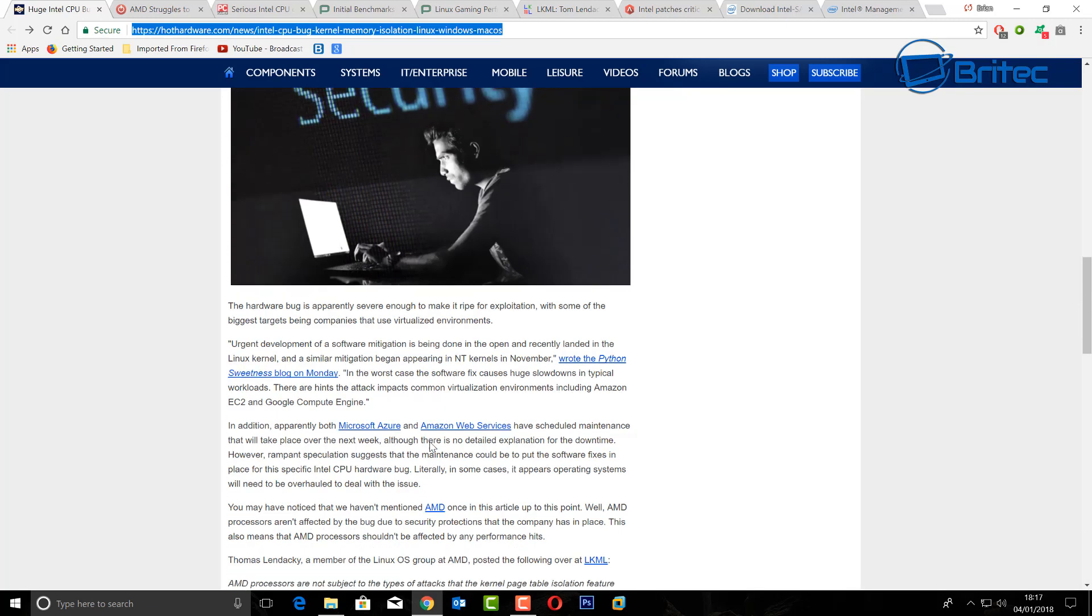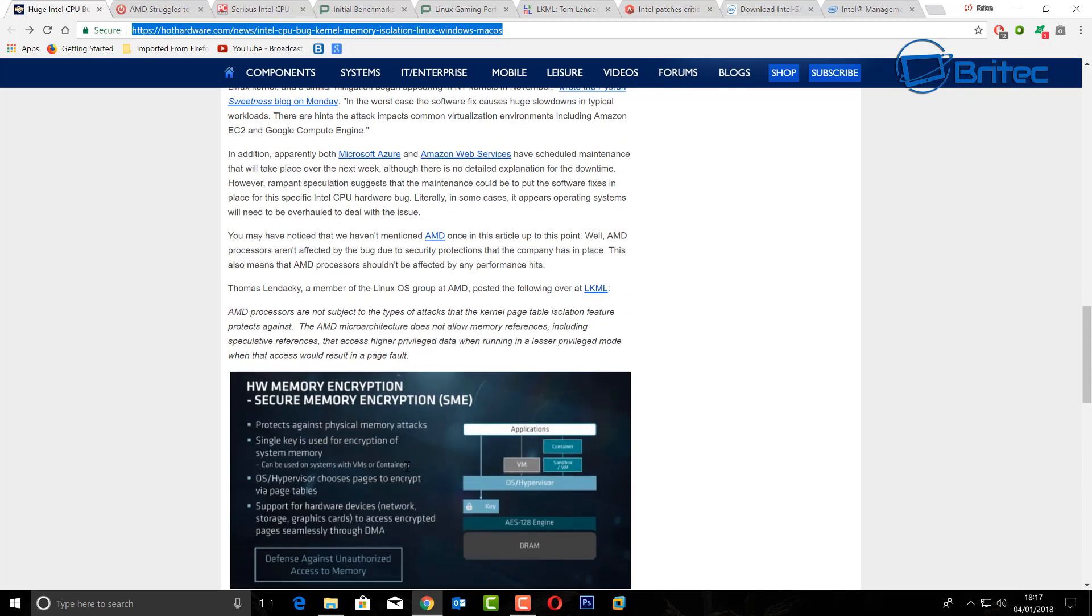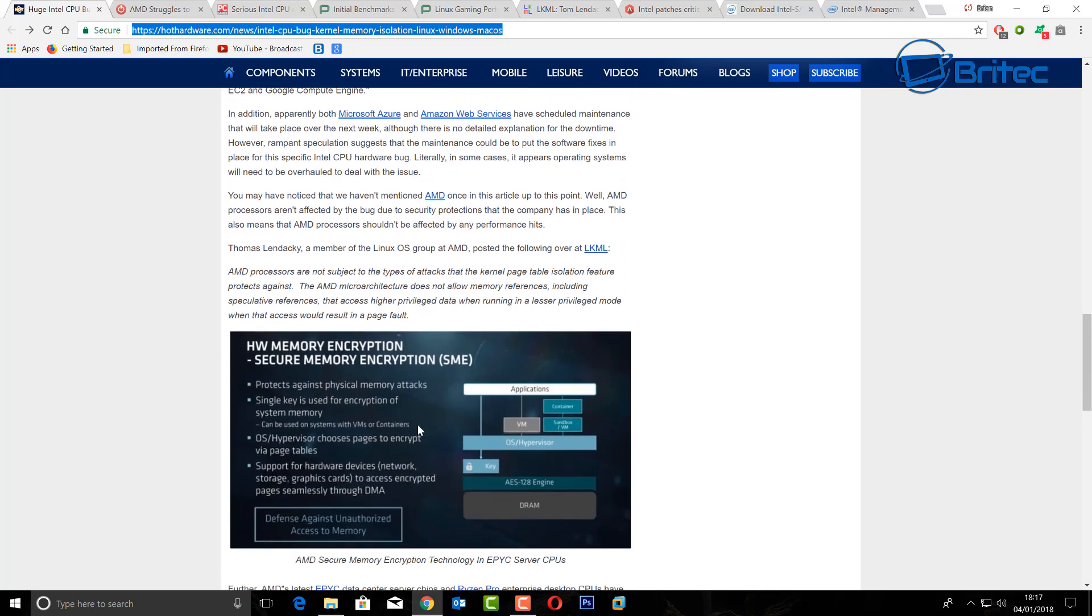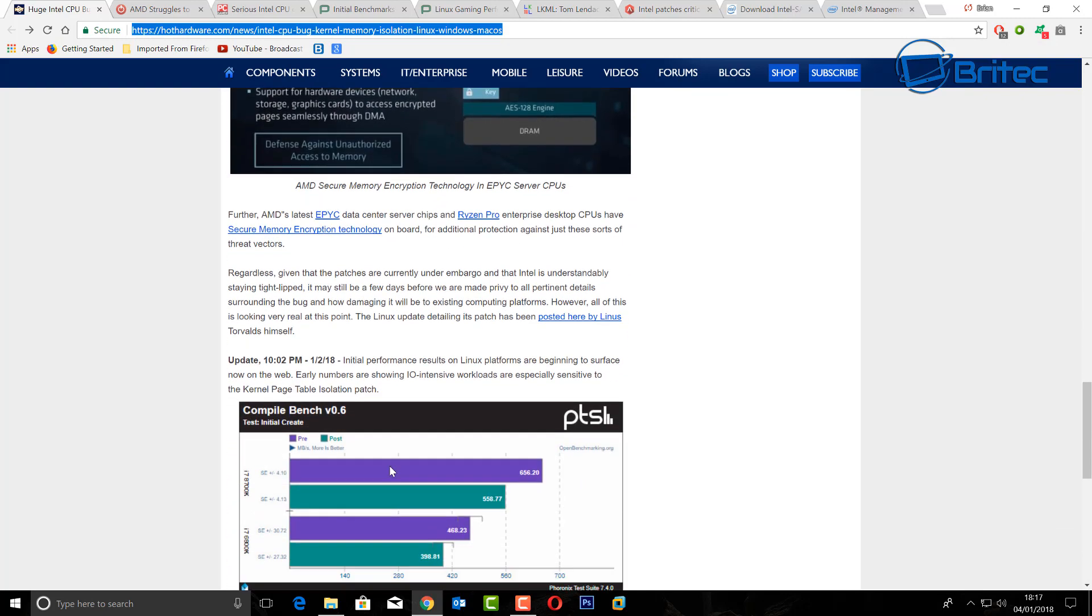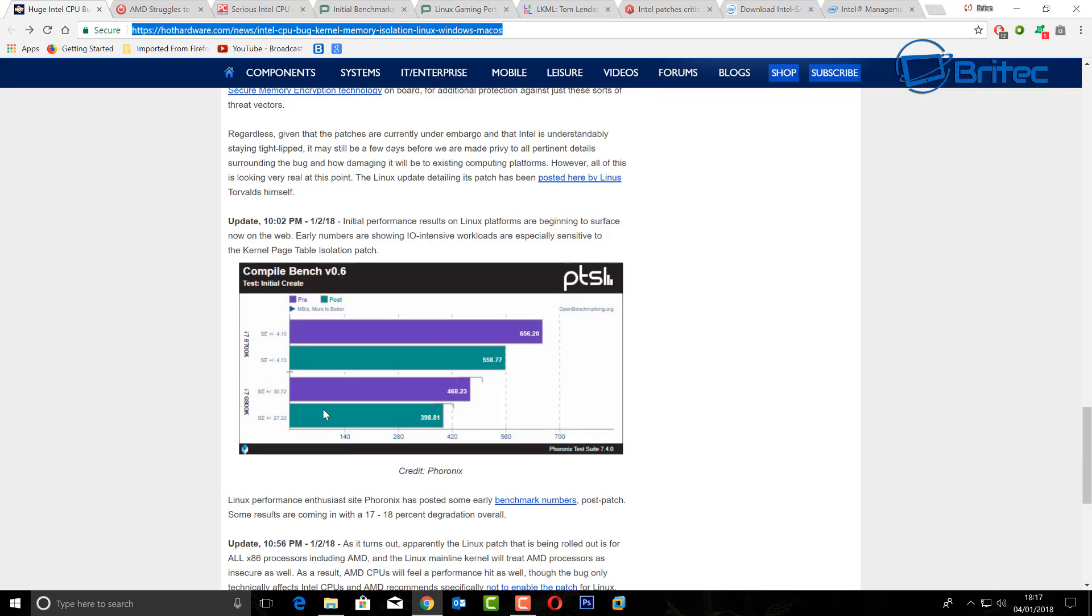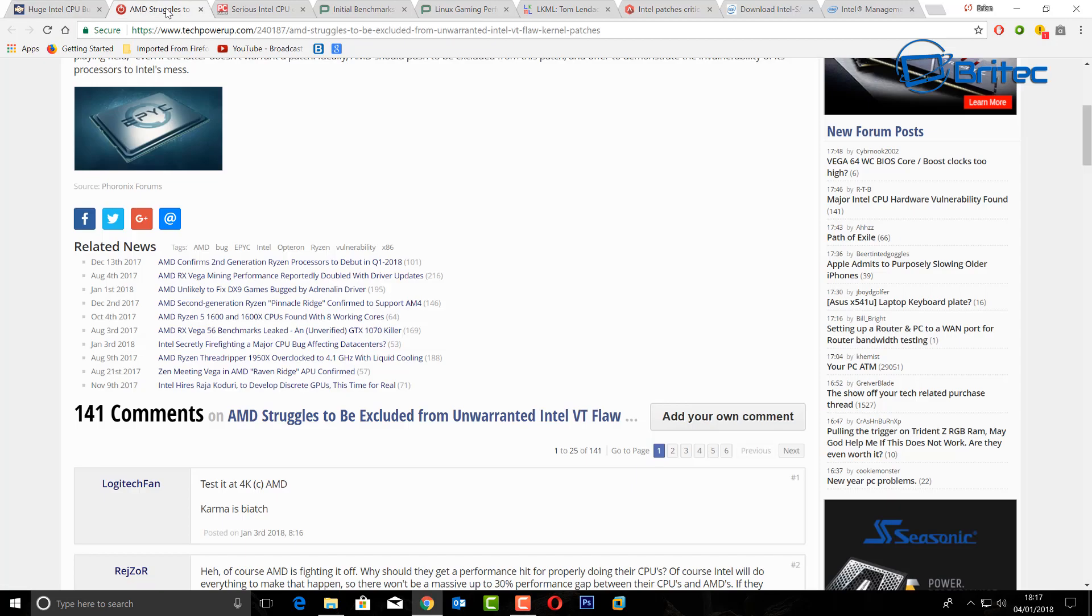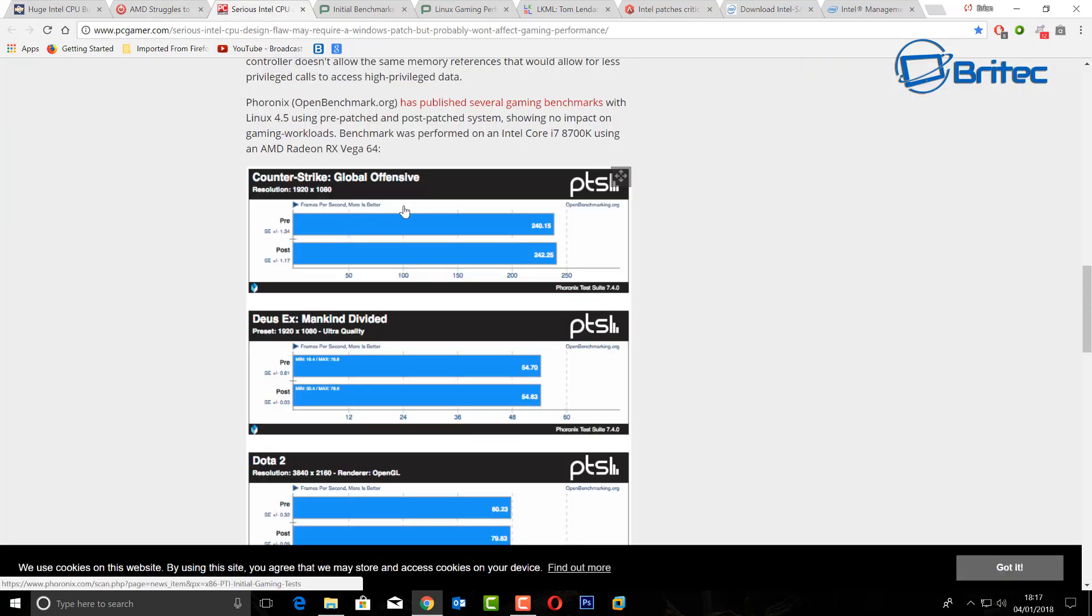AMD at the moment seems to be okay and it doesn't affect AMD processors like Ryzen and stuff like that, which is good news for Ryzen. And you can see here people have took a lot of effort and time into putting a lot of these benchmarks together and I will put all this in the video description so you can read up at your own leisure.